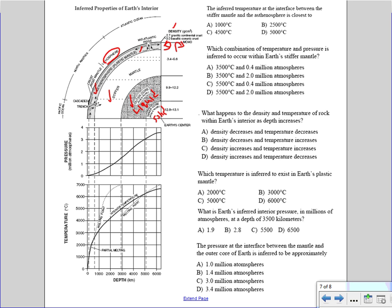The density column tells us the density of each layer. The continental crust is considered granitic, so it's felsic, with a density of about 2.7 grams per cubic centimeter. The oceanic crust is basaltic — it's a mafic igneous rock — and it's denser, with a density of 3.0. This is one of the reasons why oceanic crust sinks or subducts: because it's denser.